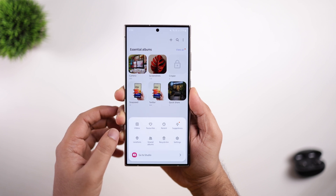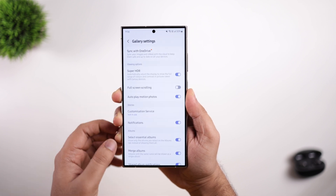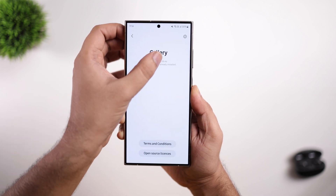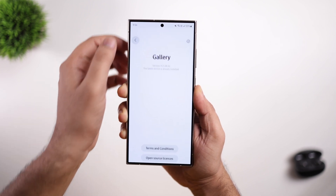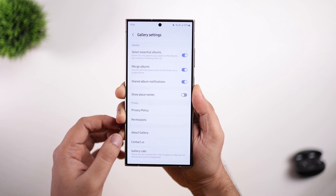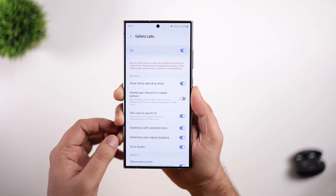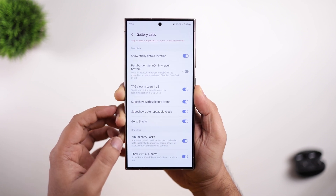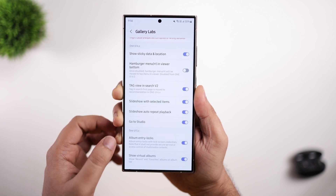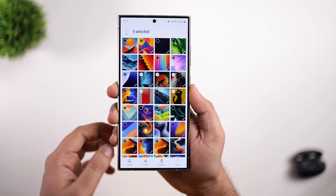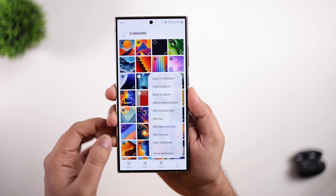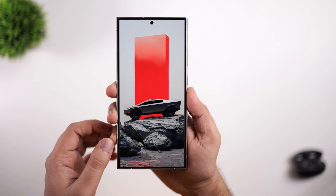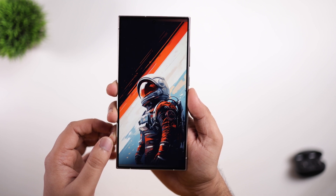Since we are inside the gallery, tap on the hamburger menu, go into settings, scroll down and select 'About Gallery.' Tap on the version number 11 times. You will now have the Gallery Lapse option, which was already present in the previous version, but this update adds two brand new options: slideshow with selected items and a slideshow auto playback feature. This allows you to select a specific set of images from your gallery and view those images in a slideshow with background music. If you enable the repeat playback option, it will keep repeating the slideshow with only the pictures you have selected.